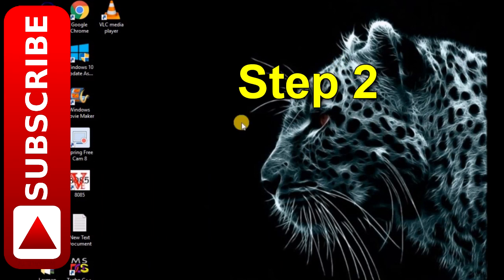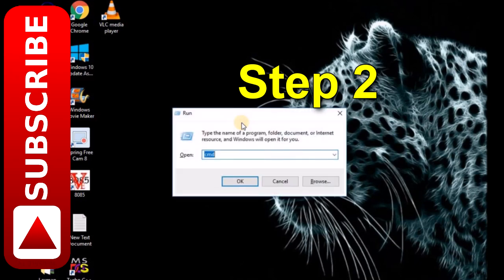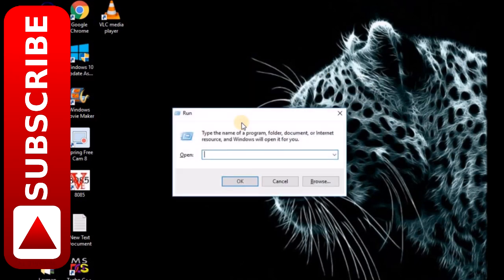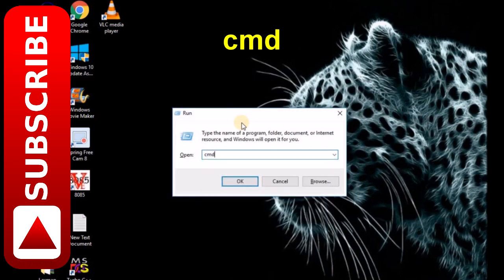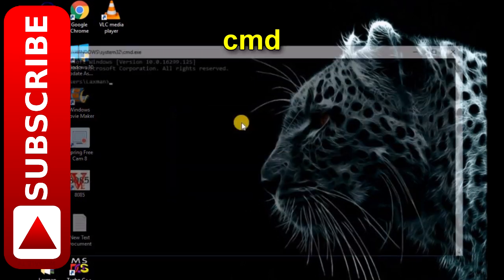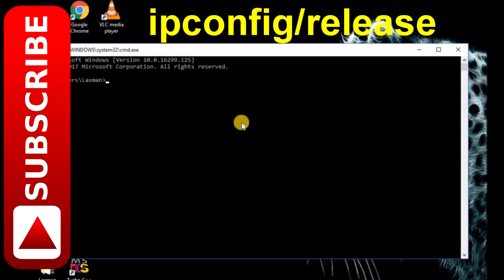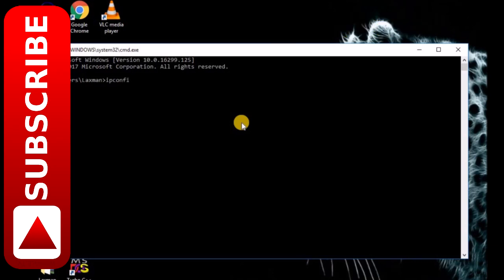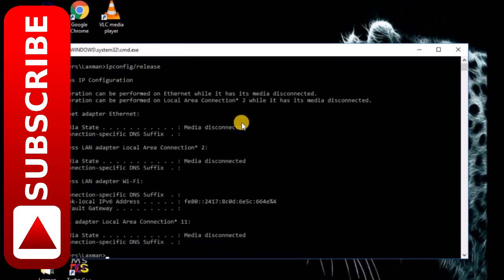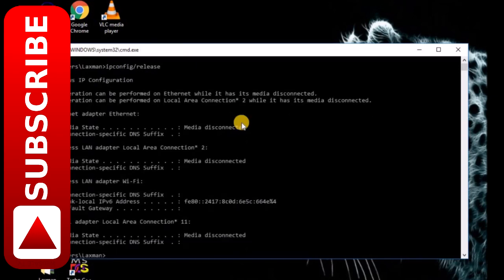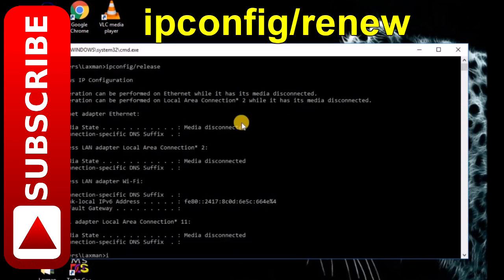Type ipconfig /release, then type ipconfig /renew.